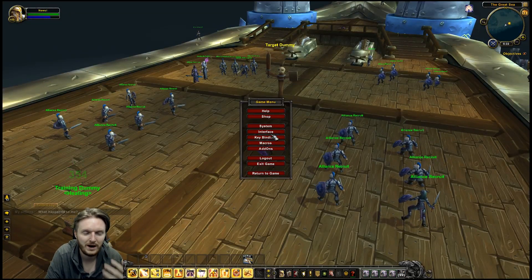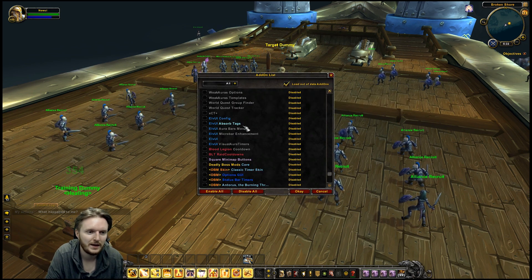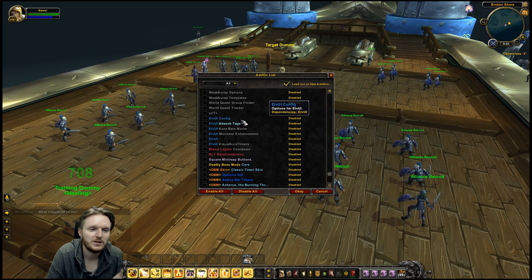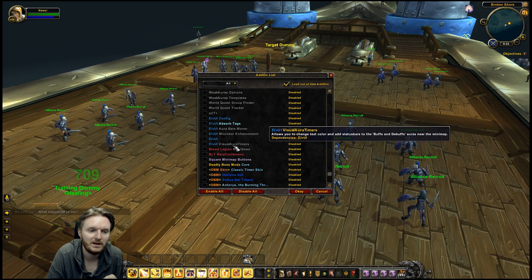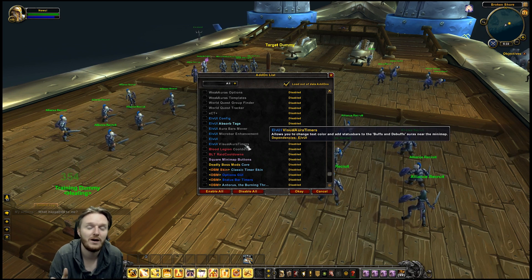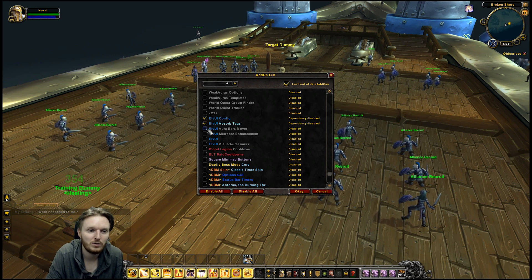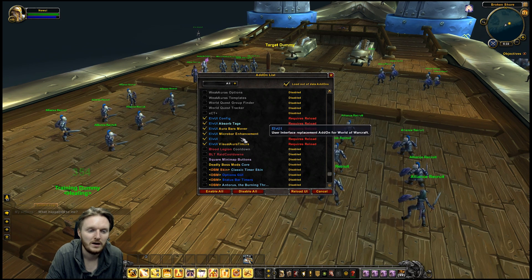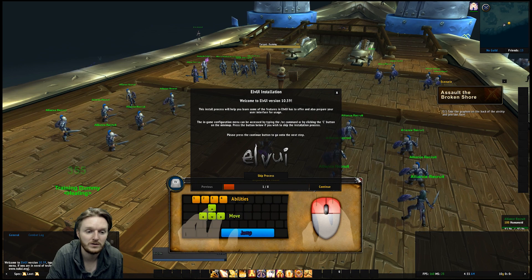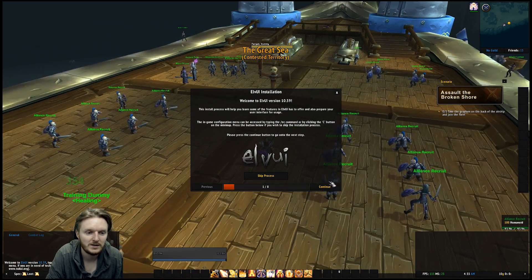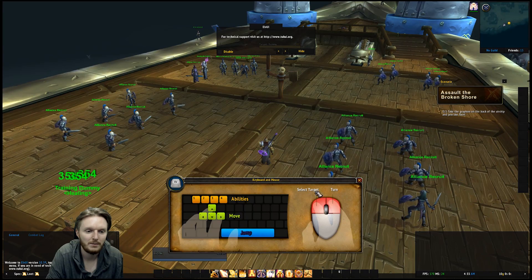You have to install LVui from their website — it should be back up at this time; I know they had a hack attempt but it should be fine. Keep in mind that my absorb tags, Power Movers, Micro Power Management, and Visual Aura Timers are plugins, so you might not have these. If you want them, just install what you see. I'm going to enable all of these for the time being and click Reload UI.